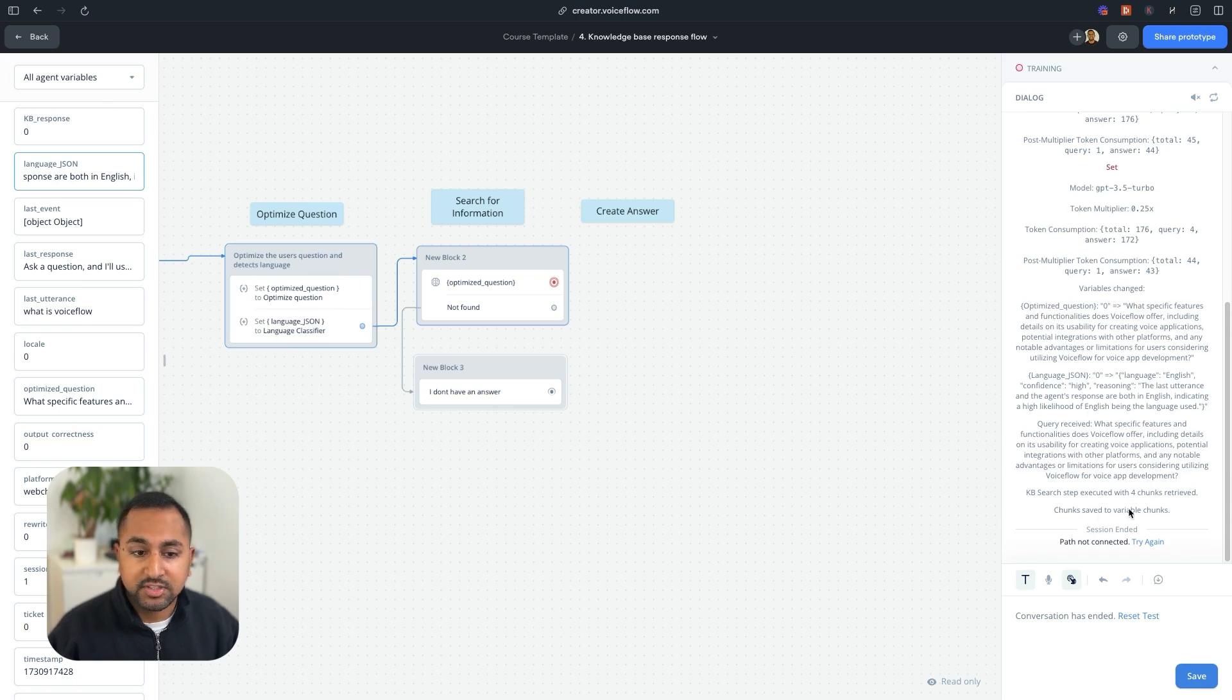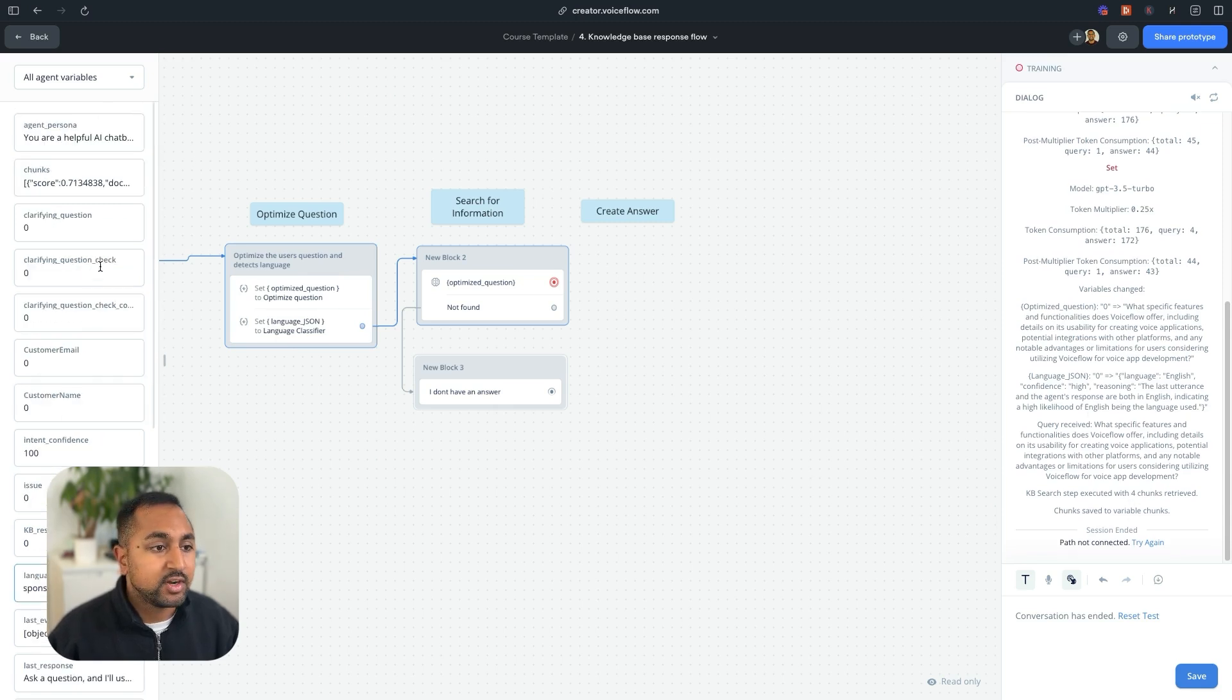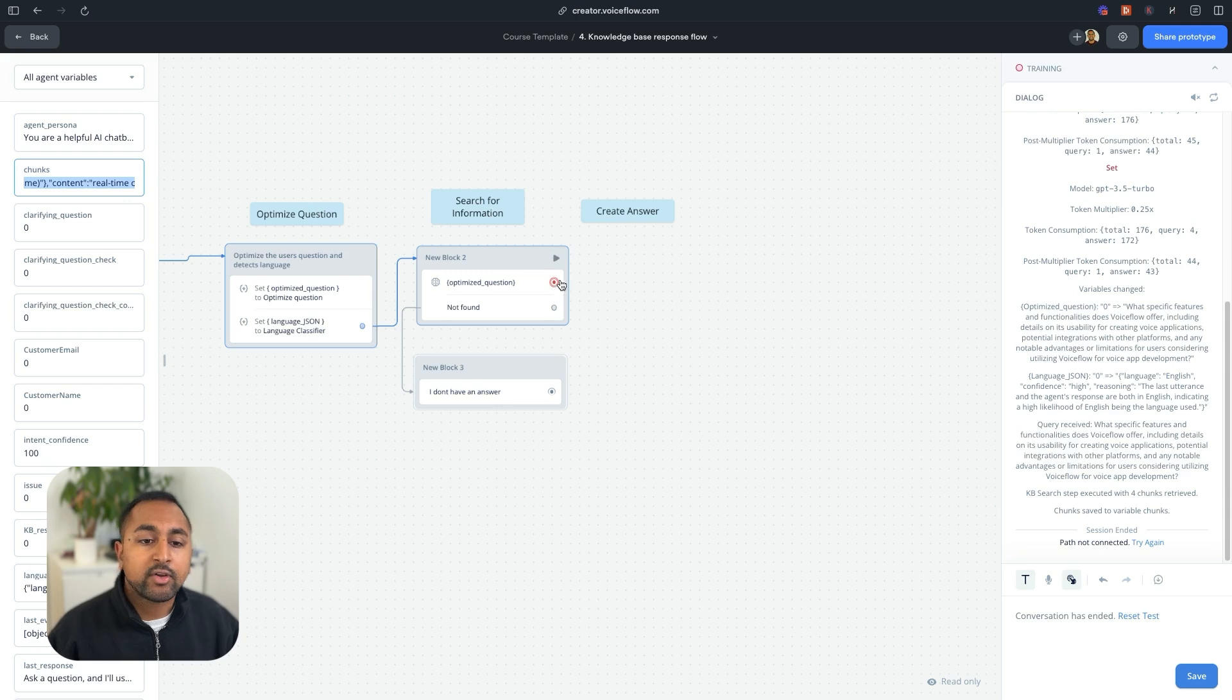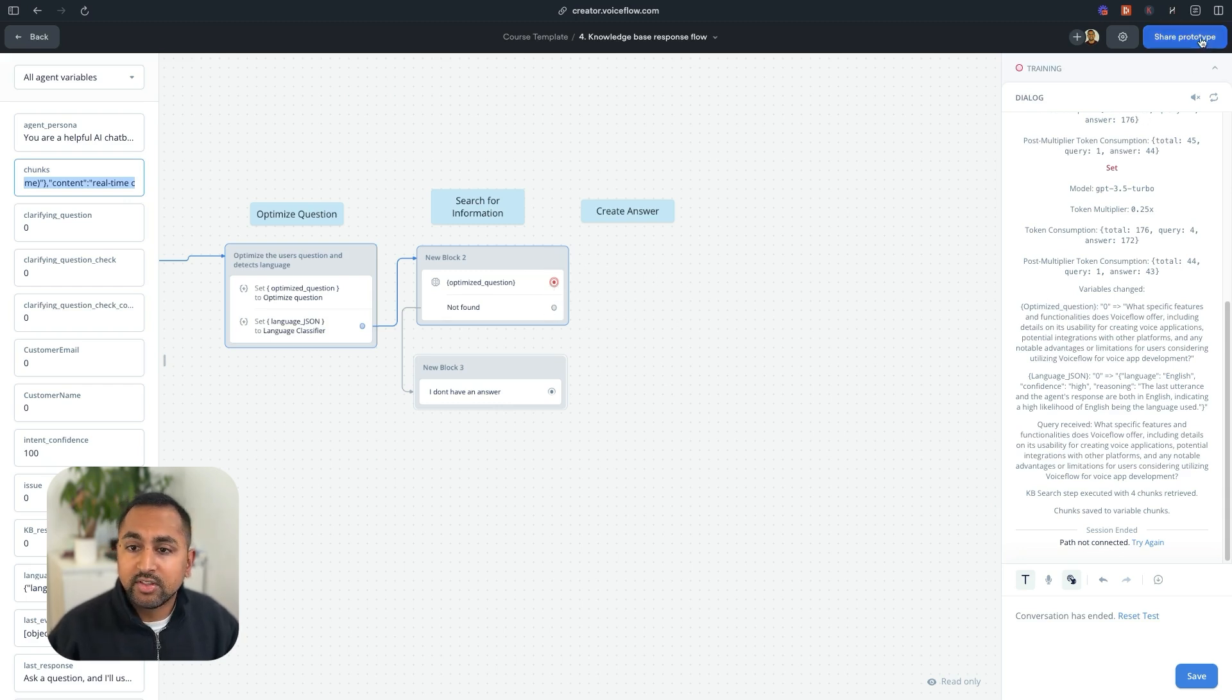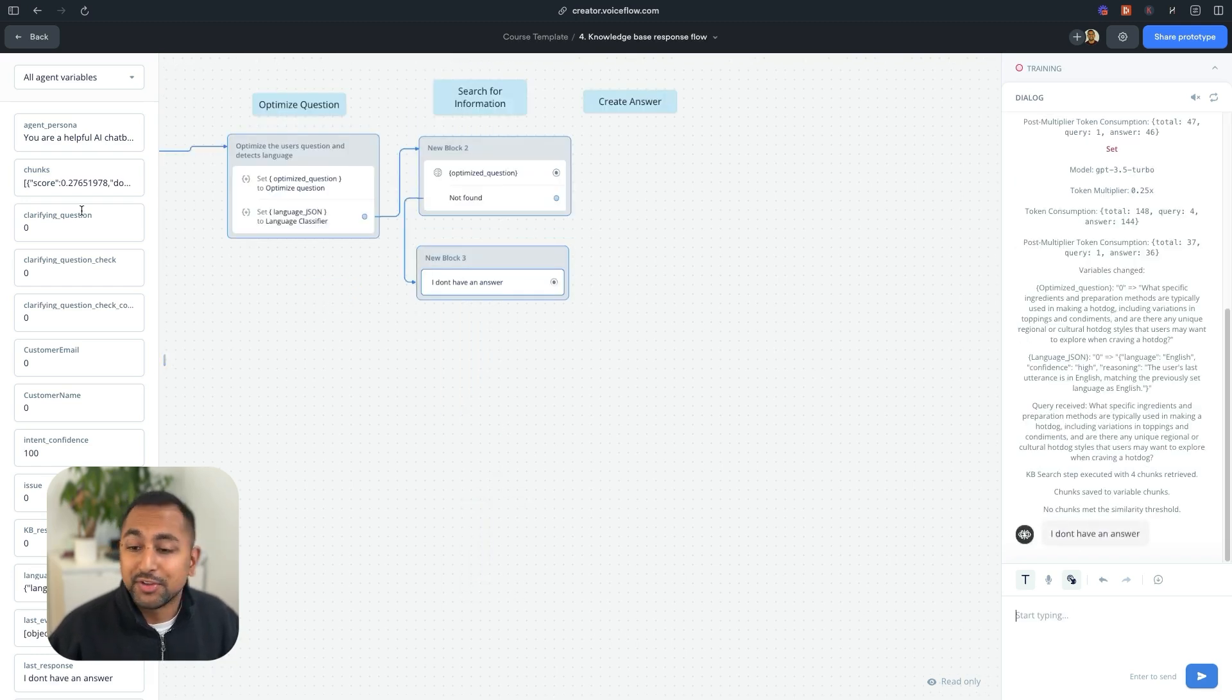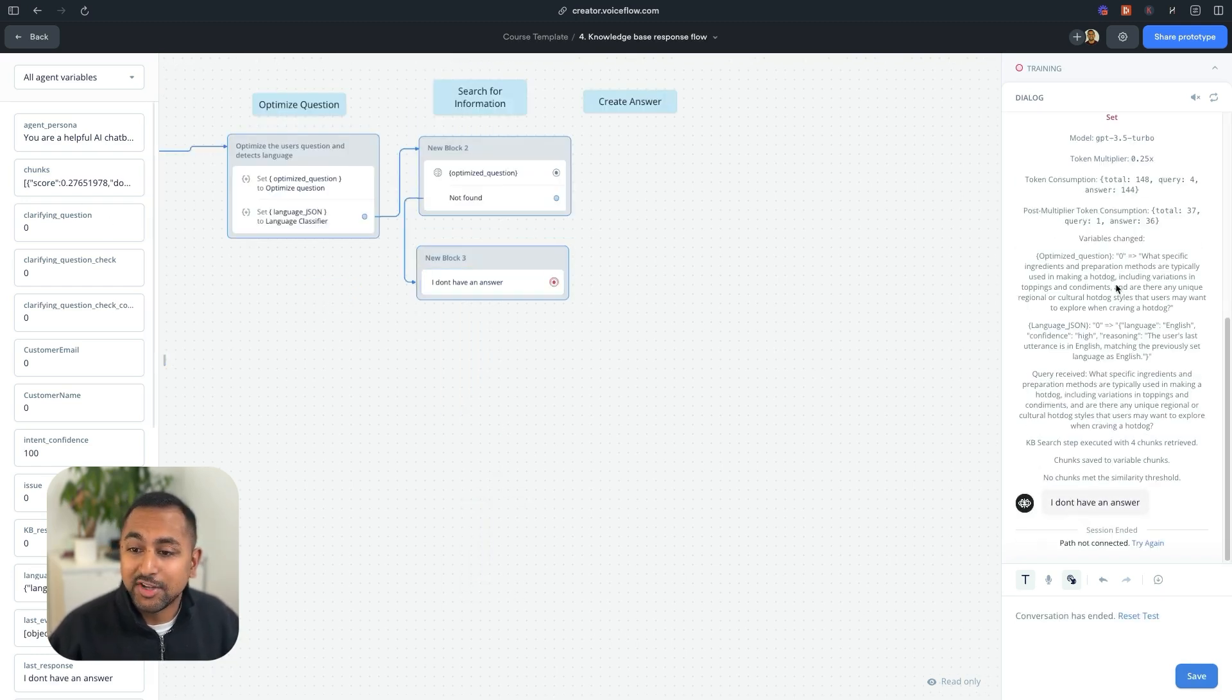And it also found the language. So if I look at language JSON here, it says I'm speaking English. So it did this processing behind the scenes. The next thing it did was it actually found the chunk. So it said four chunks received, and it was saved to variable. And I can see that the chunks are right here. Great.